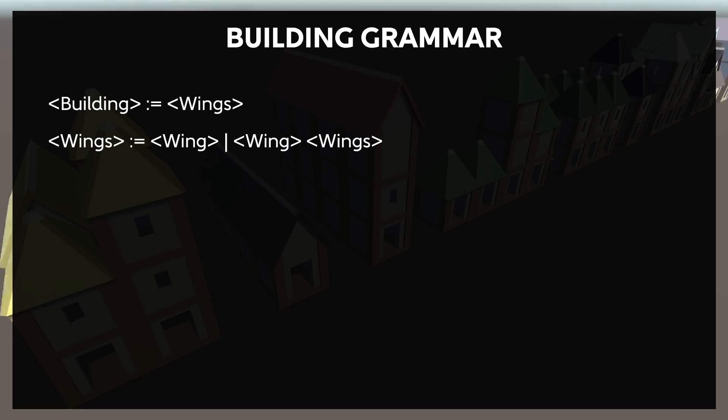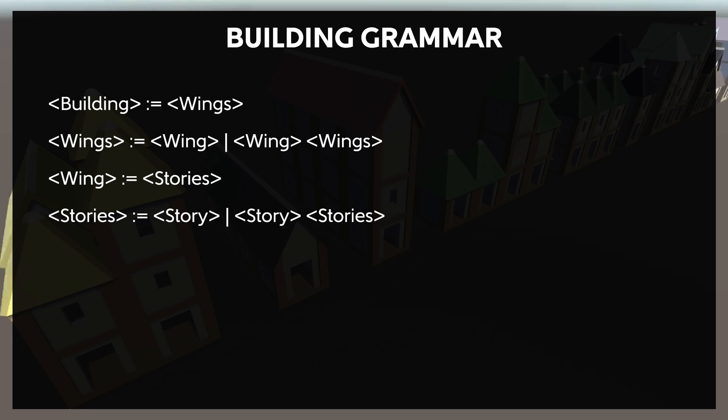Instead, what we'll do is first break the building into one or more wings. Each wing can be a different number of stories tall, which we'll handle with a stories and story element. Each wing can then also have its own roof style, such as a spire-like point, a peak, a simple slope, or a completely flat roof. And these specific roof styles will be terminals.